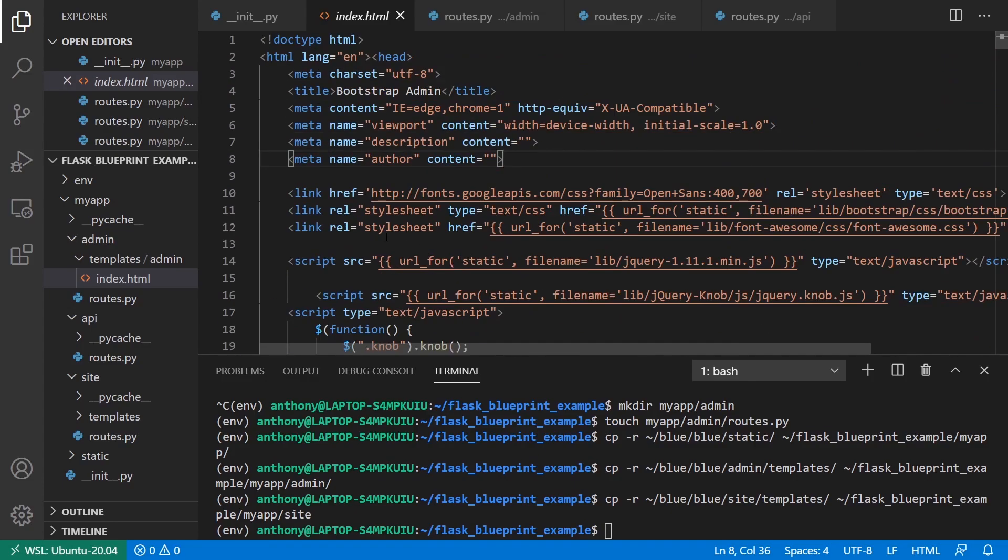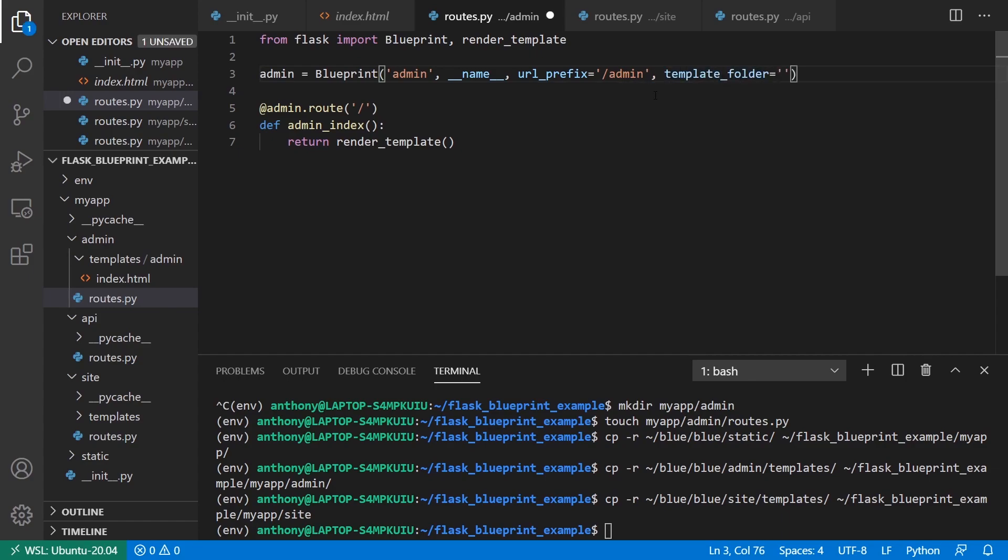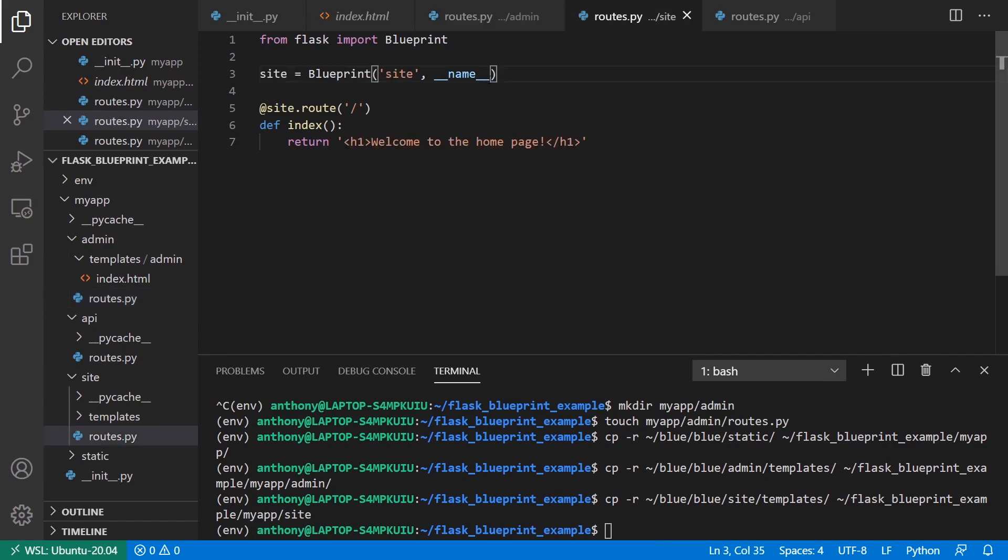What I want to do is specify the template directory. If I go over to my admin routes, I can say template_folder and pass in a directory that's relative to this admin blueprint. For example, I can say templates here. It's going to look at a template folder inside of the admin blueprint. If I didn't have this, it will look at the templates directory inside of my project as a whole. I can bring this over into the site blueprint as well.